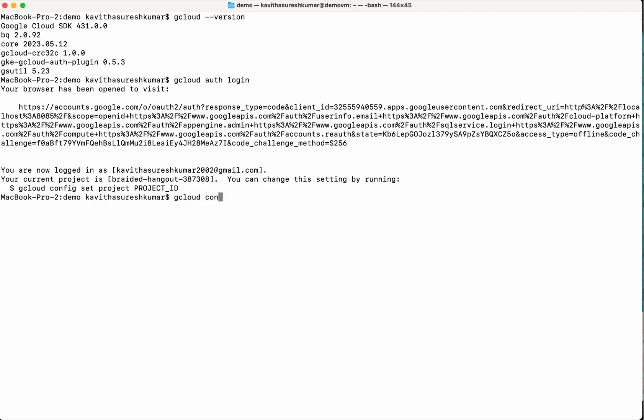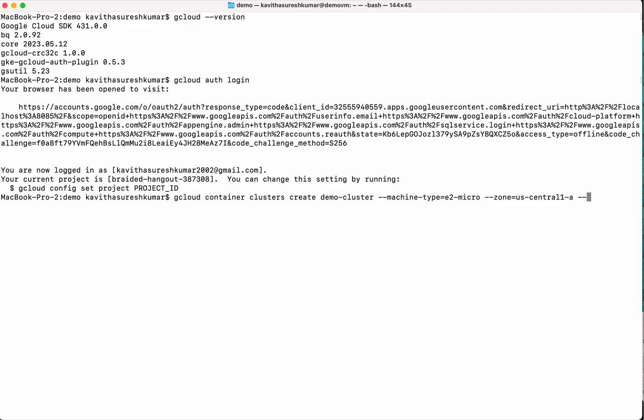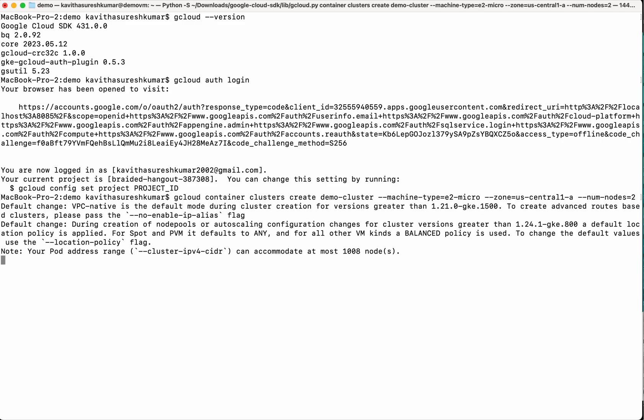gcloud container clusters create and I am going to call it demo cluster. Then I am going to specify the machine type for my nodes, E2 micro. Then I am going to specify the zone in which this cluster will be hosted. Then I am going to specify the number of nodes. So we are going to create a simple 2 node cluster. The cluster is getting created.